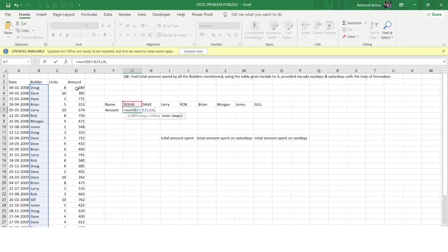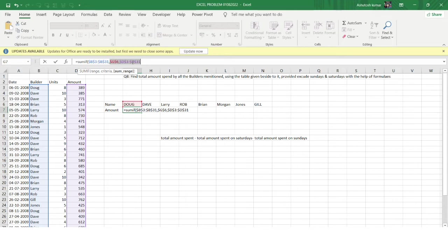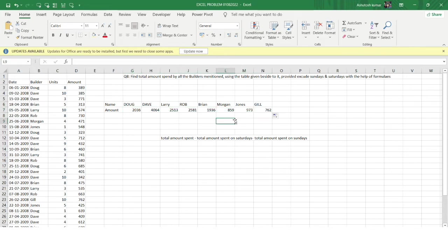The sum range is the amount column. I'll select that range and fix all the ranges so they don't shift when I drag the formula. This gives the total amount spent by Doug. I'll expand the formula down — Eagle has spent 762, Jones has spent 973.